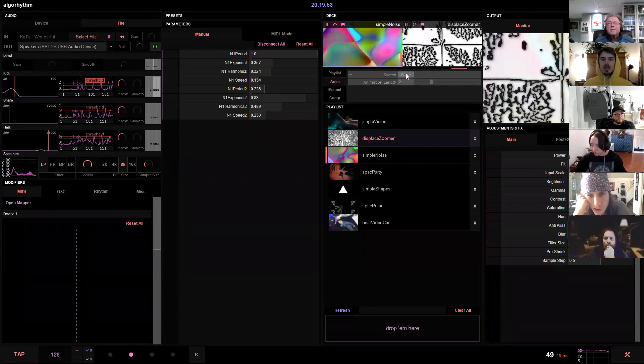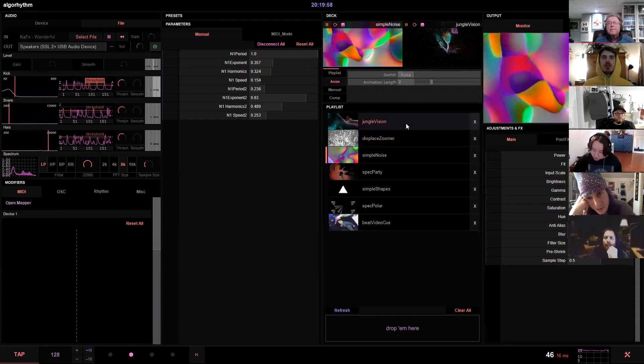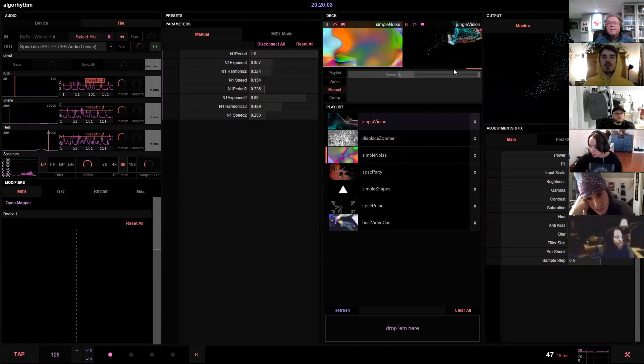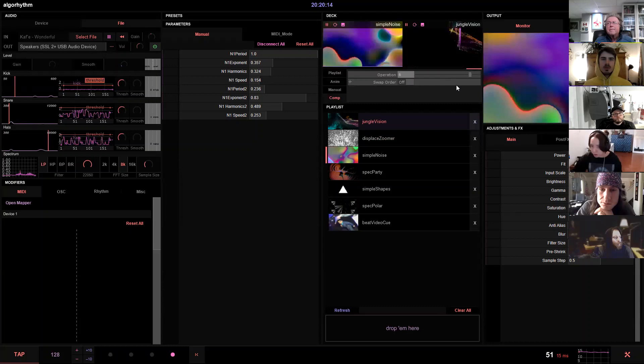It won't pick anything from the list automatically, but you can drag and switch that way. If you don't want to use the playlist, you can switch manually using a fader, or use a composite. I picked a few comp modes so you can have both visuals playing and displayed at the same time.